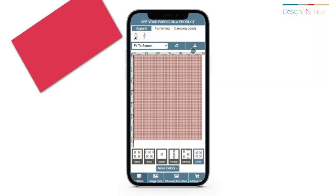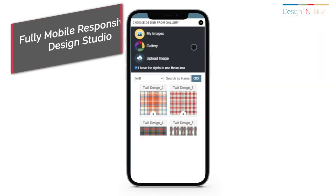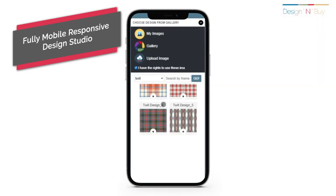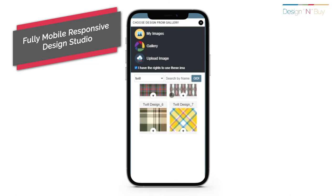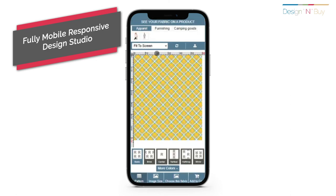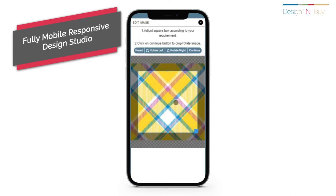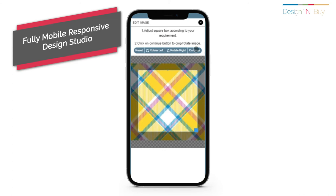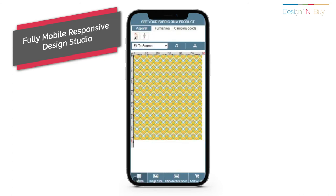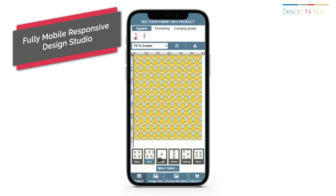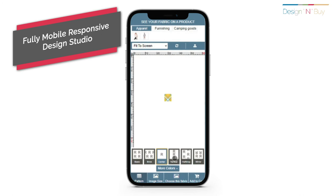Going with the e-commerce trends of most purchases from mobile devices, our design studio is built to be fully mobile responsive. It offers seamless design and buying experience to your customers on any device and supports all mobile browsers.